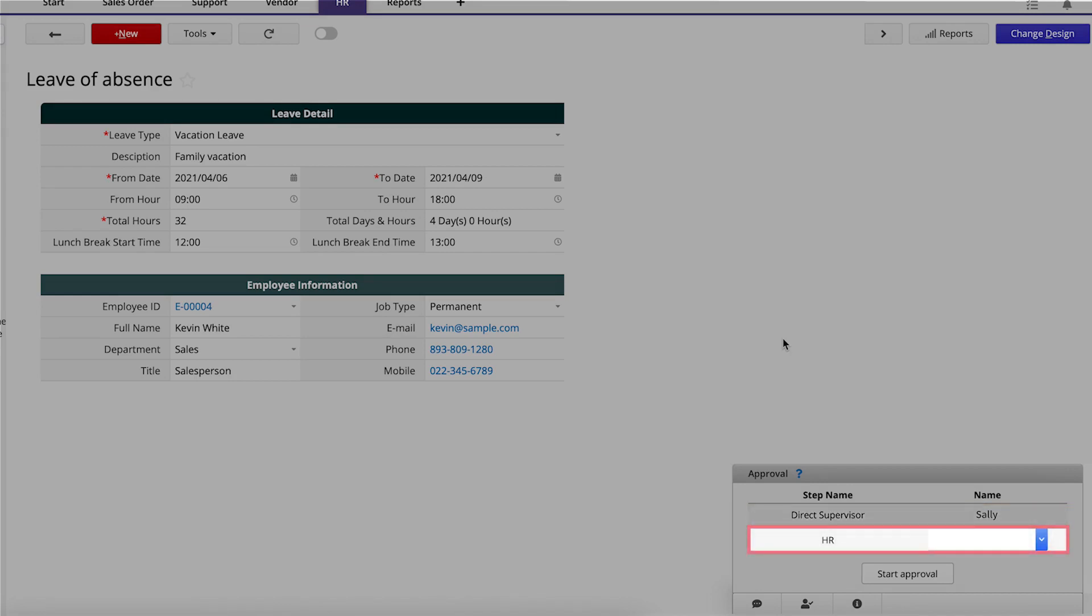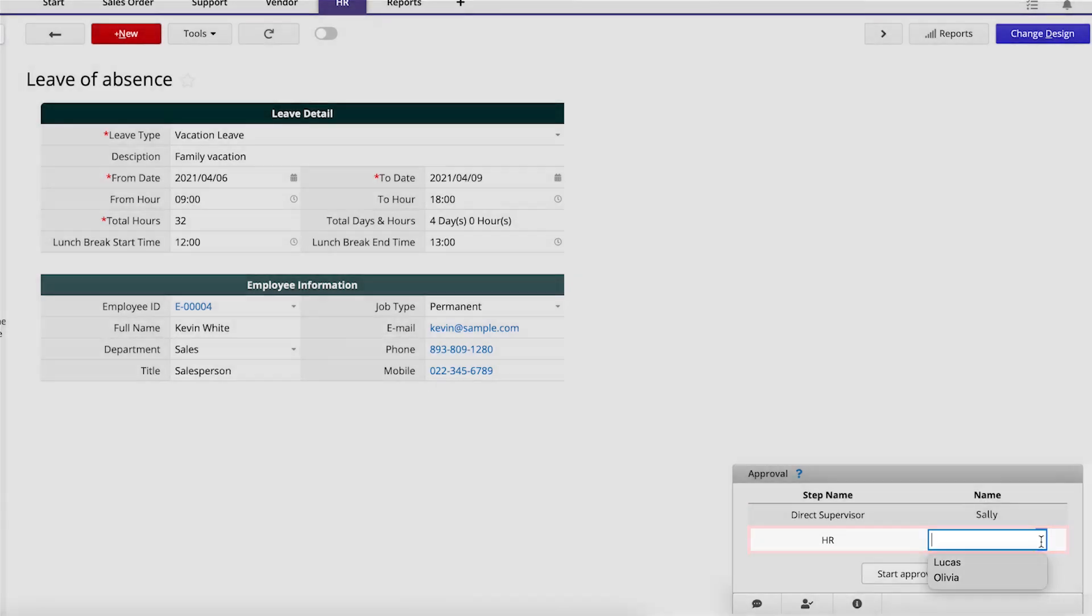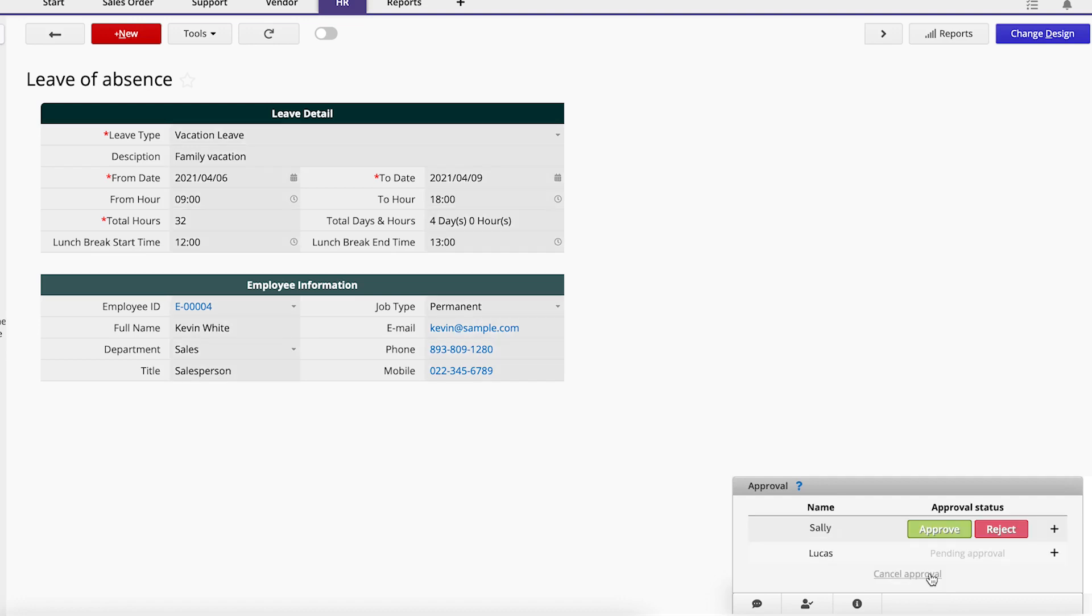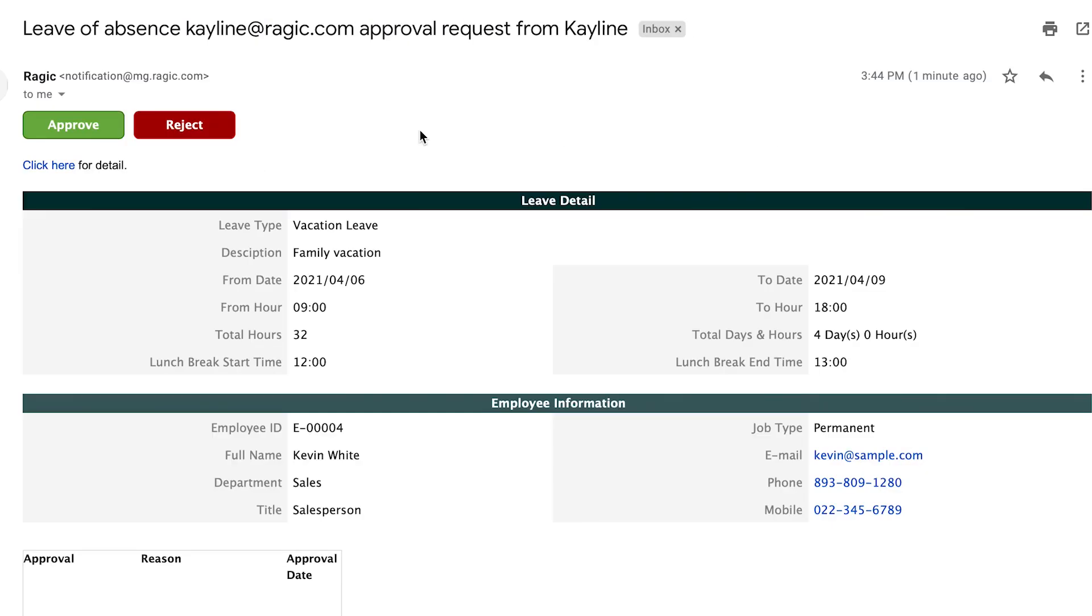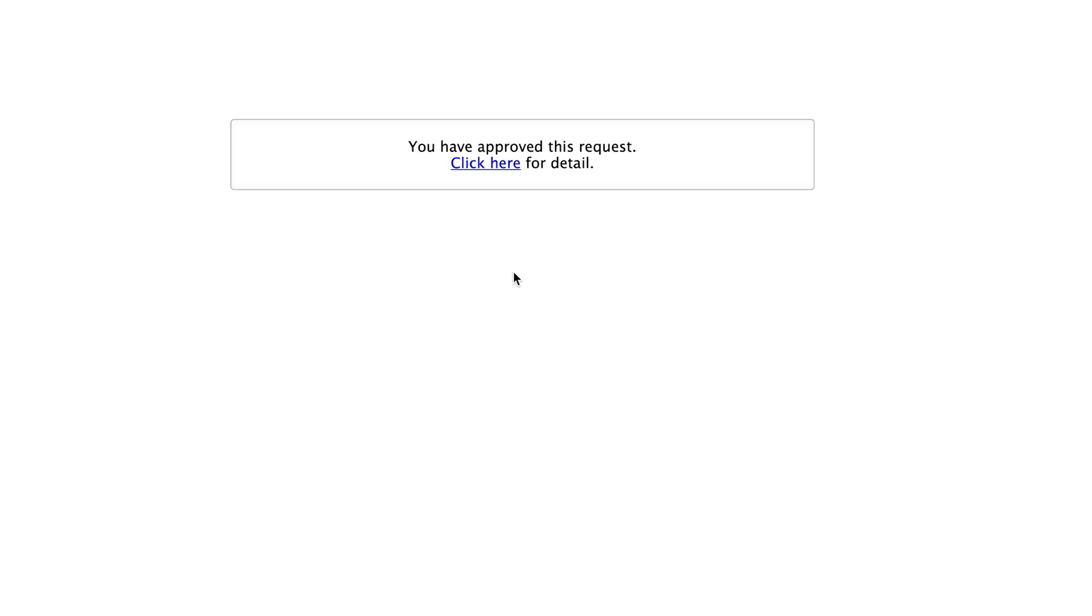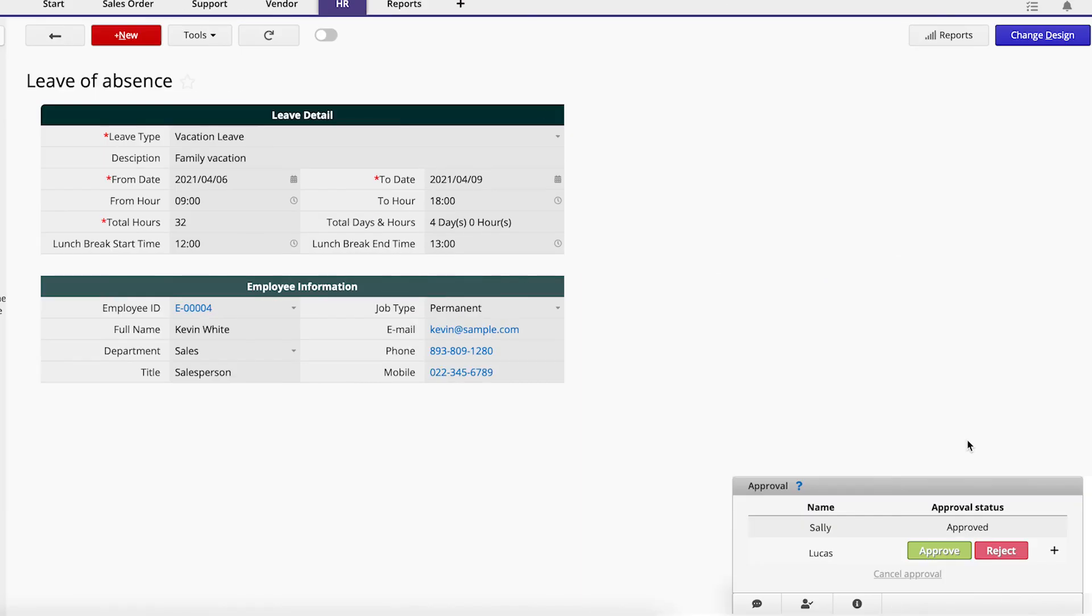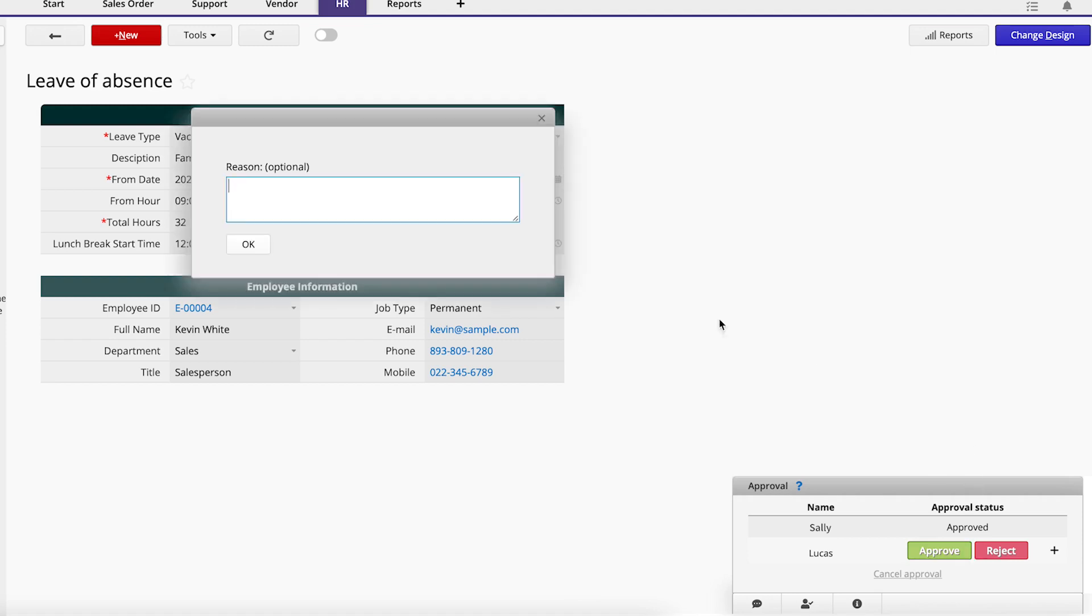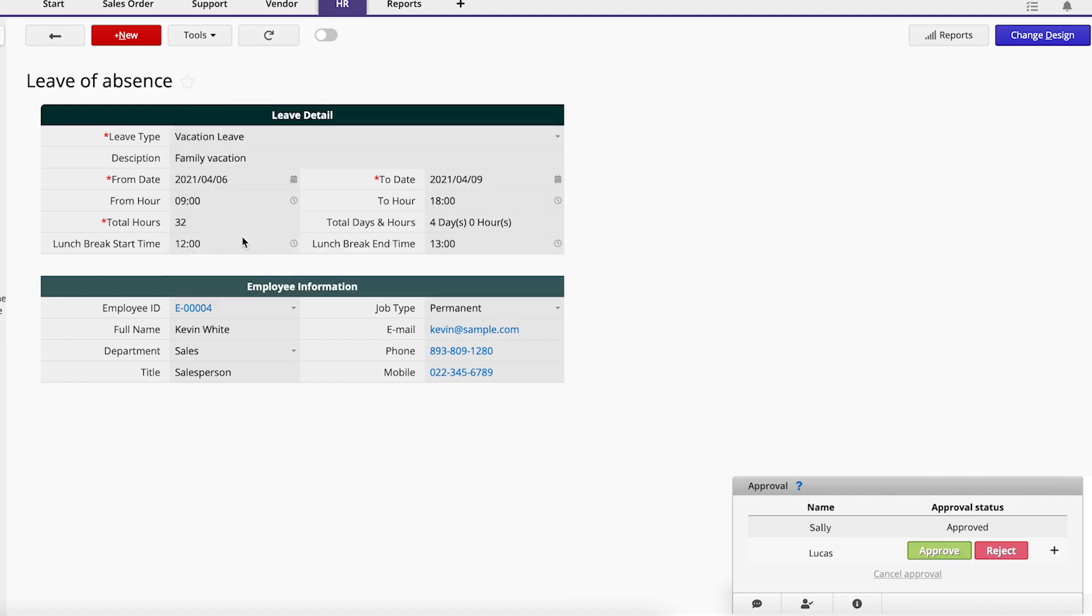For the second step, he needs to choose from the available users in the HR group. Then, he clicks the Start Approval button. Sally will receive an email notification with all the information for this request and can directly click Approve or Reject in the email. It will open up a webpage for her to type in a reason, which is optional. After the Direct Supervisor has approved the request, it goes to the HR person that was chosen. In this case, HR is viewing the request in RAGIC and can approve directly in the record.